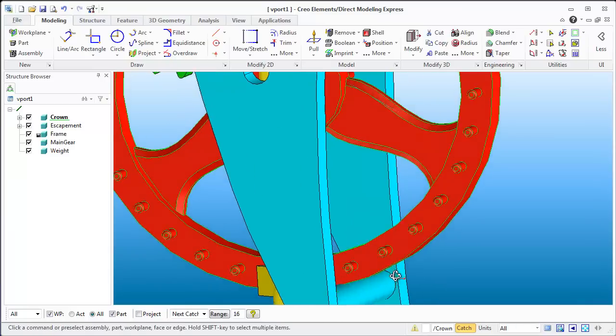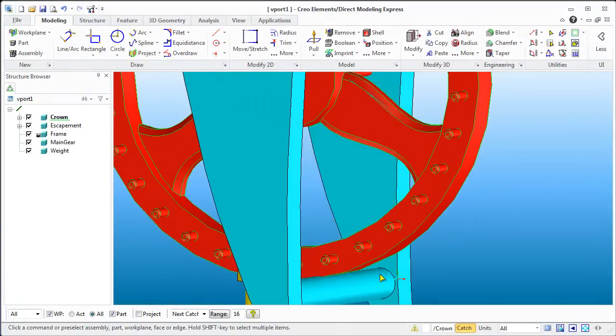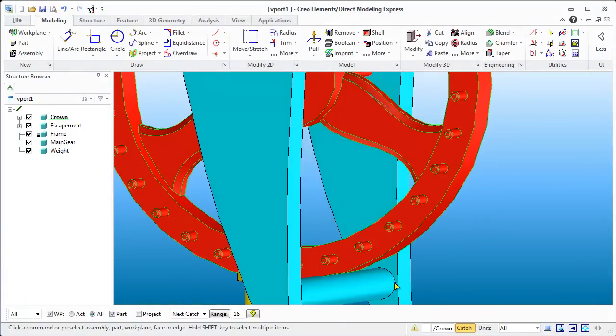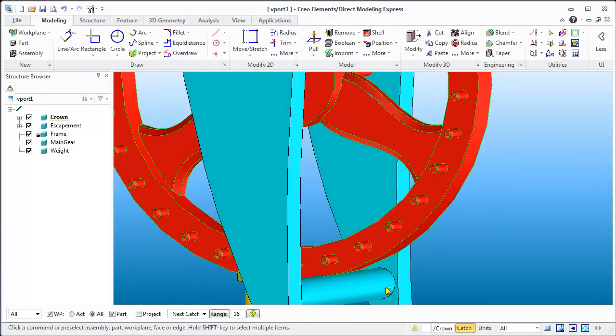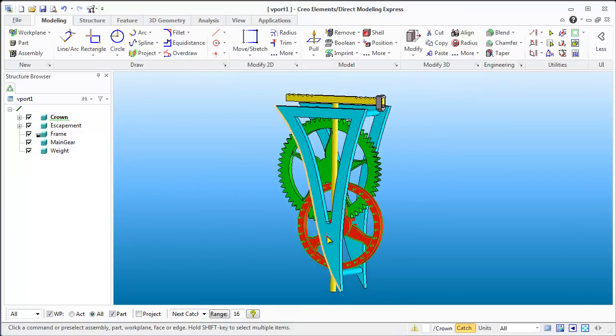One thing you'll notice is that if I move it down here it's still kind of interfering with this wheel, and I want a little more clearance between that circle and that edge. So I'm going to have to increase the size of this frame element.